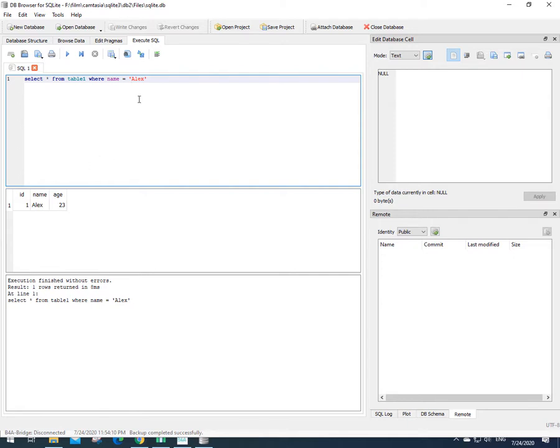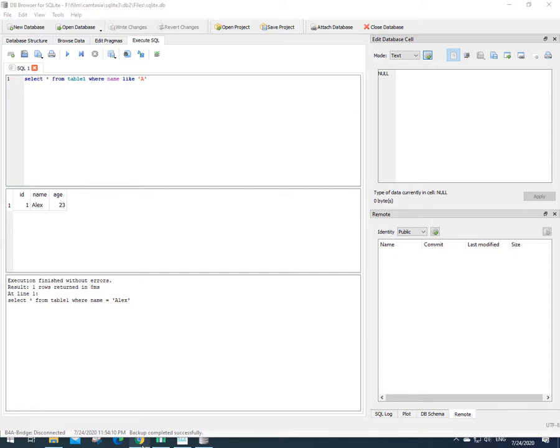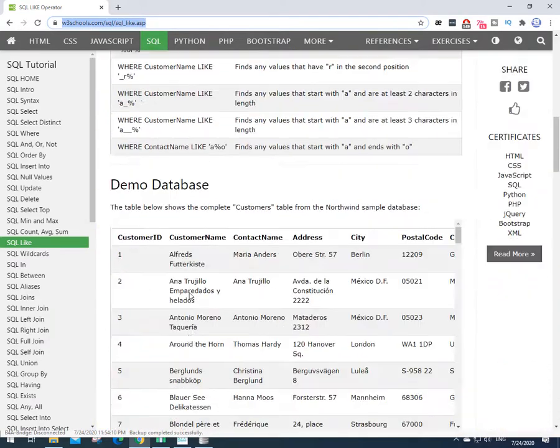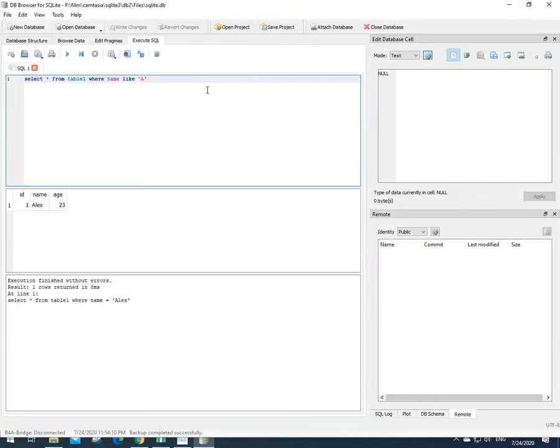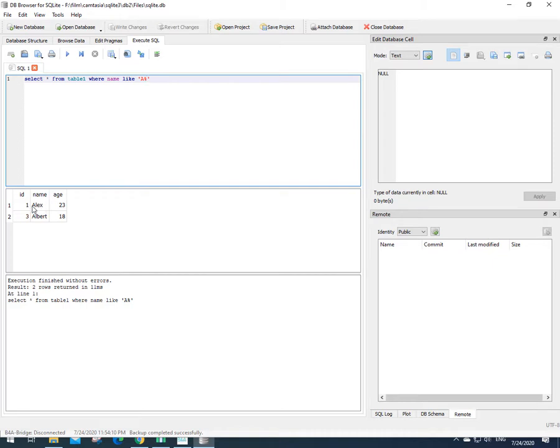What about if I want to search for those names which have A? I need to use LIKE instead of equal sign. If you are not familiar with this kind of query, it's better to read this tutorial, this page on this link. You can have better explanation here. By the way, now if I press run, as you see, there is no result here because I need a percentage sign after that and maybe before that. Let's put that. It means whatever after A, it doesn't matter for me.